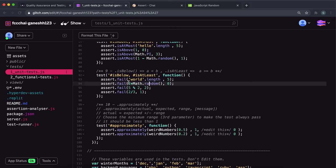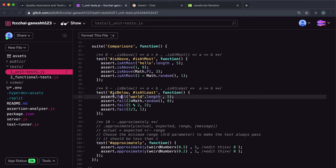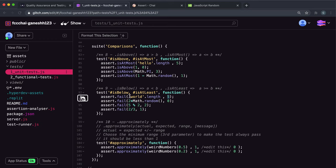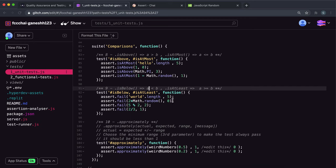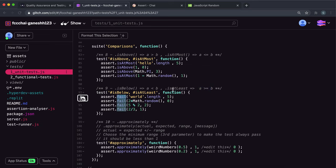Looking at the challenges, we have four tests to pass by giving the input and benchmark values to either isBelow or isAtLeast. The first has a benchmark of five and the input is the length of the string 'world', which has five characters — so both are five. Five is not less than five, so isBelow would fail. But five is greater than or equal to five, so isAtLeast returns true. We give it isAtLeast.